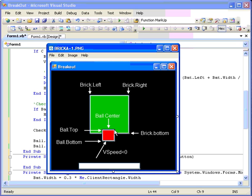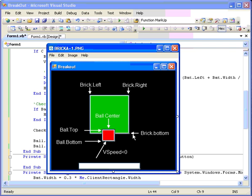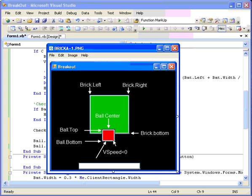First, the velocity needs to be upwards, which is a V speed smaller than zero. Secondly, the center of the ball needs to be between the left and the right side of the brick. Thirdly, we have to make sure the top of the ball is smaller than the bottom edge of the brick. And that the bottom of the ball is bigger than the bottom edge of the brick. Thus guaranteeing that partly on and partly off situation that we like to have when we check for a ball hitting a brick.